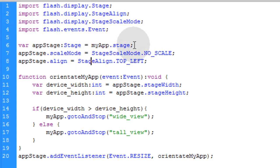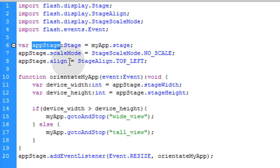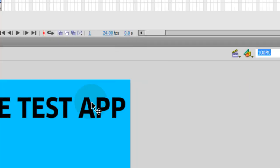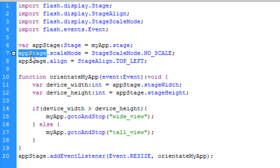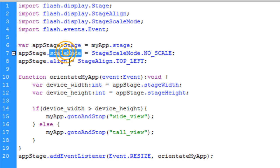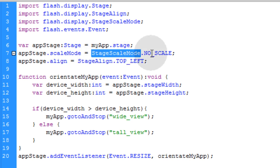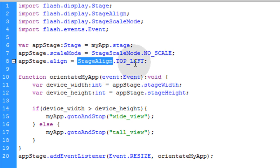And here we're going to create a new stage object, calling it AppStage. And that's equal to MyAppMovieClip, which is this movie clip here on stage, dot stage. Then we use AppStage object to signify scale mode and alignment for the stage. The stage scale mode is no scale because we don't want any scaling to occur. And the alignment is stage align dot top left because we always want our app to be top left position.